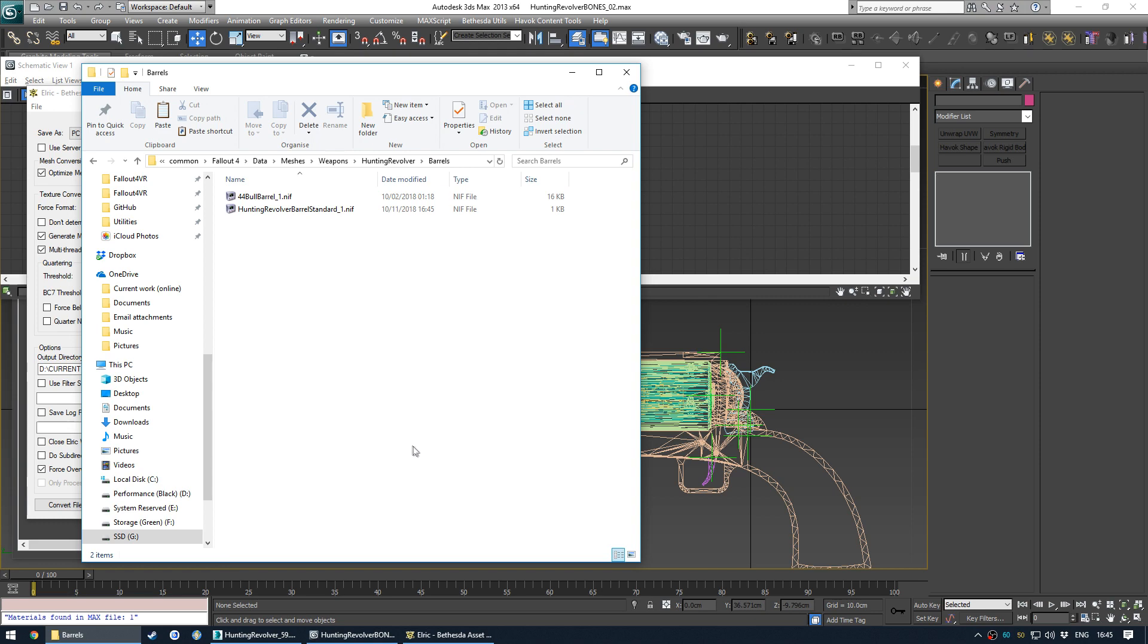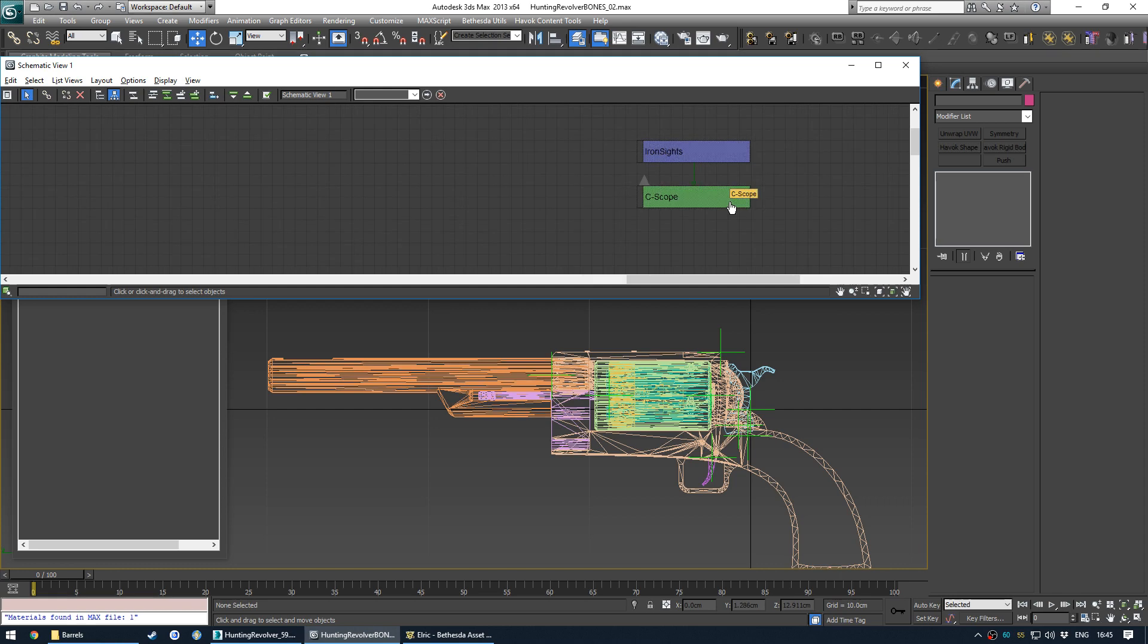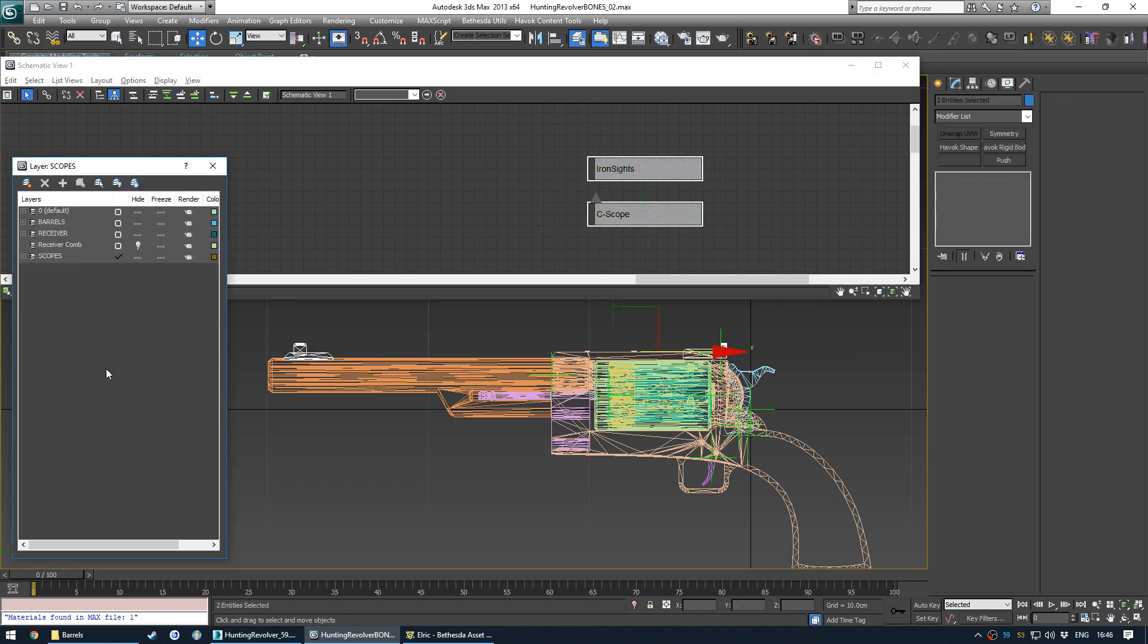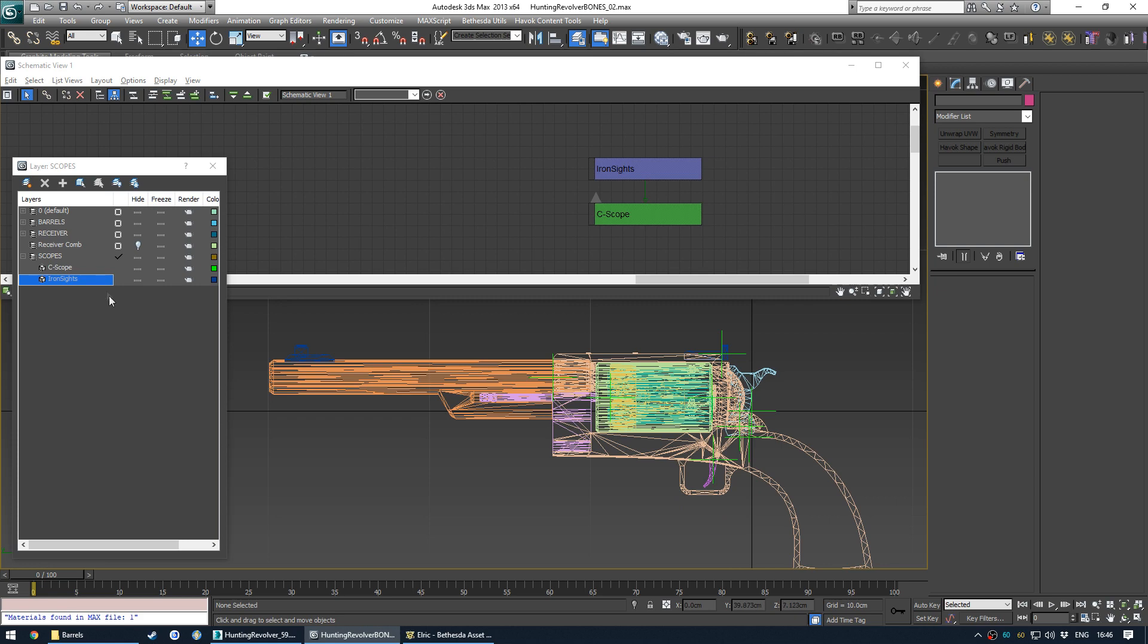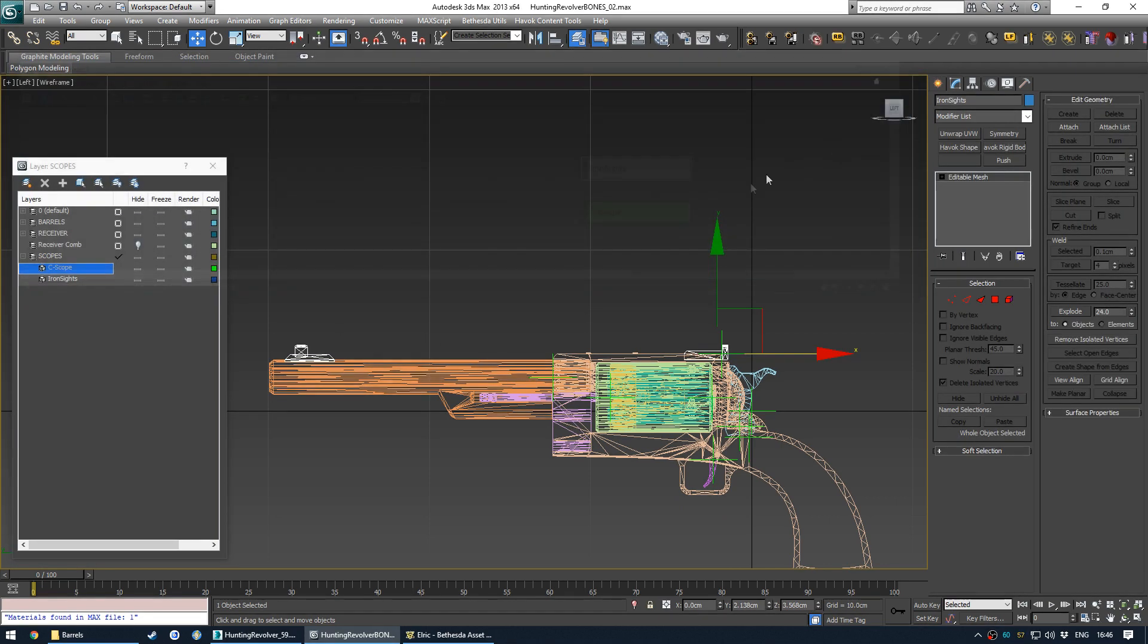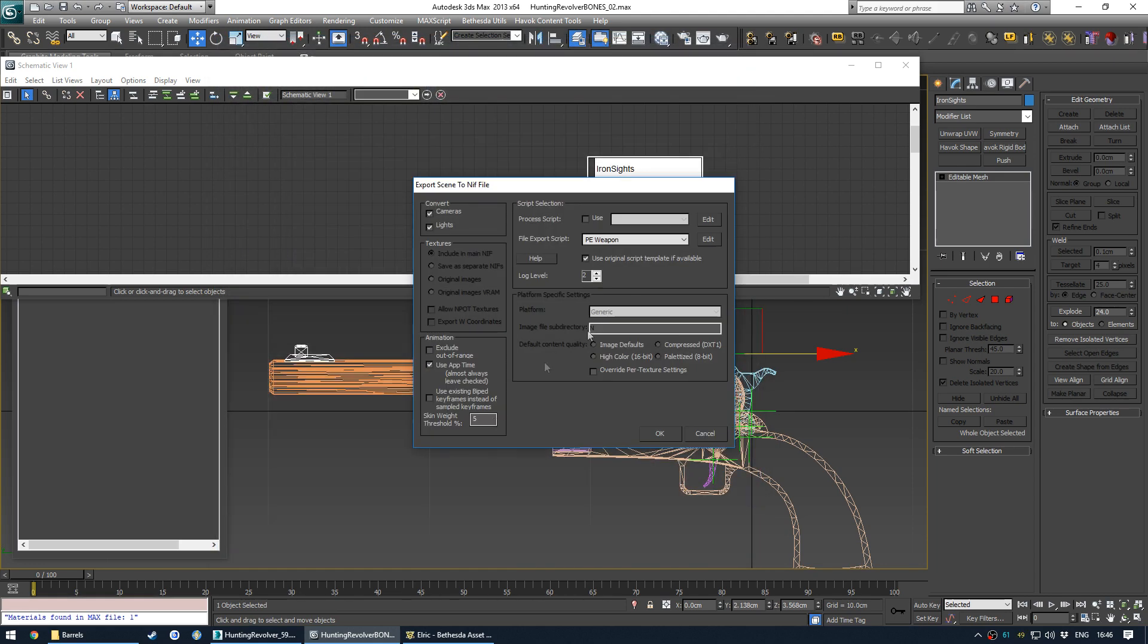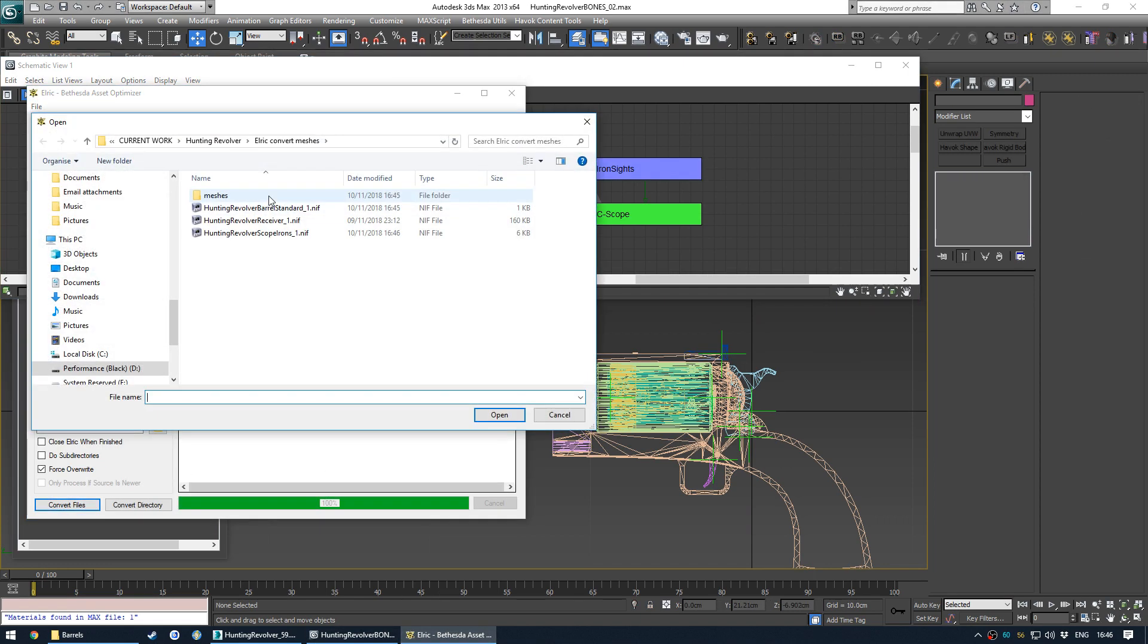And then find it in here. Go to our barrels folder. Export. And then I could test it in game, but I think I'll also do the scope. So here's the scope. So we're going to make a scopes layer. I think those went in. Yeah, there we go. And then wake up schematic view. Let's export. I can't really remember the naming convention. I think it's something like scope irons, scope iron sights or something, but they all start with scope. Let's just go with this.